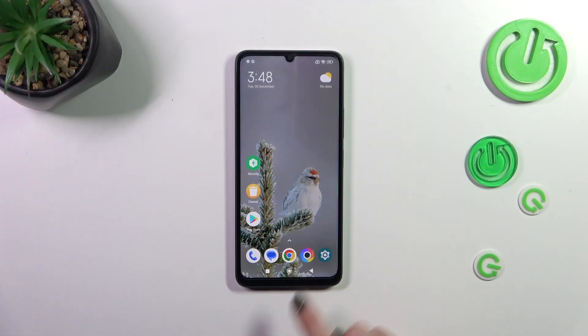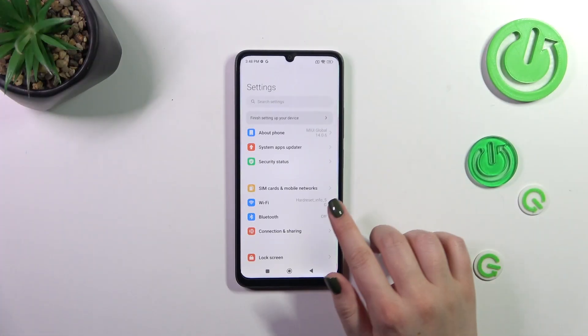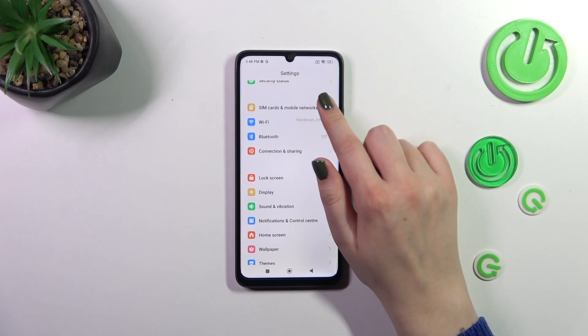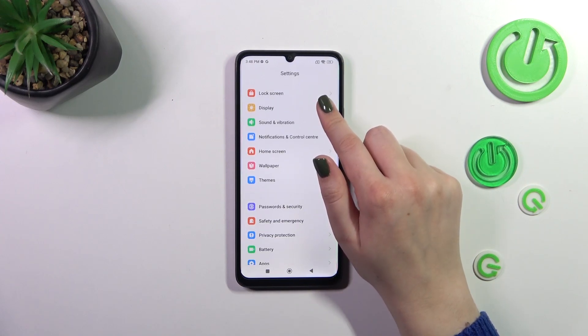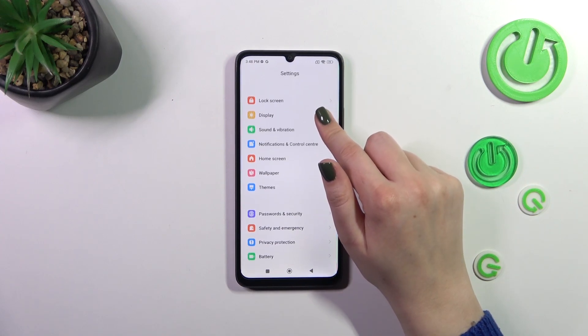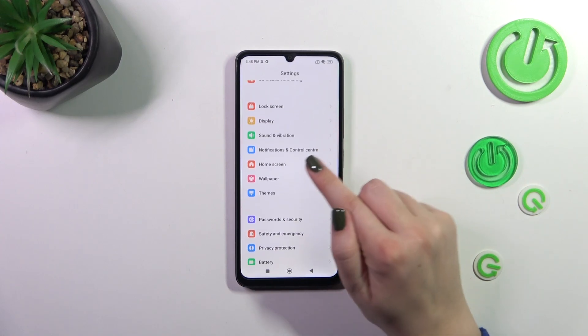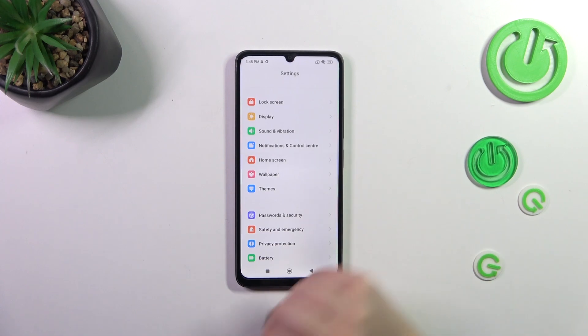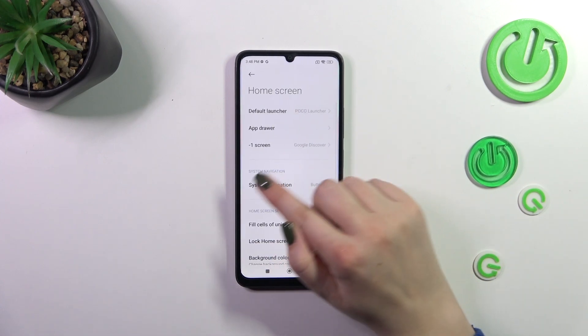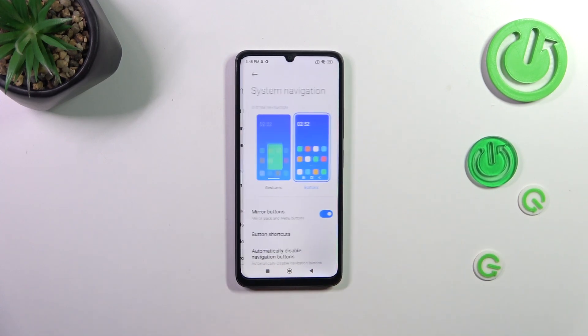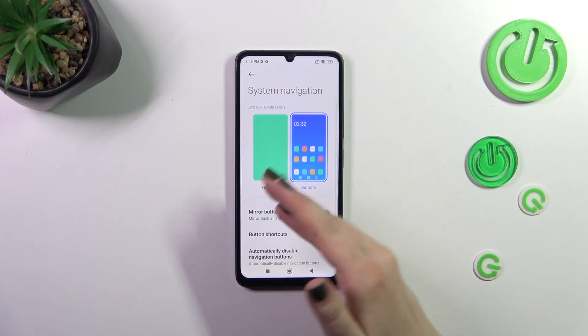Let's start by opening the Settings, then scroll down to find the Home Screen. Tap on it, then tap on System Navigation. As you can see, we've got two different options.